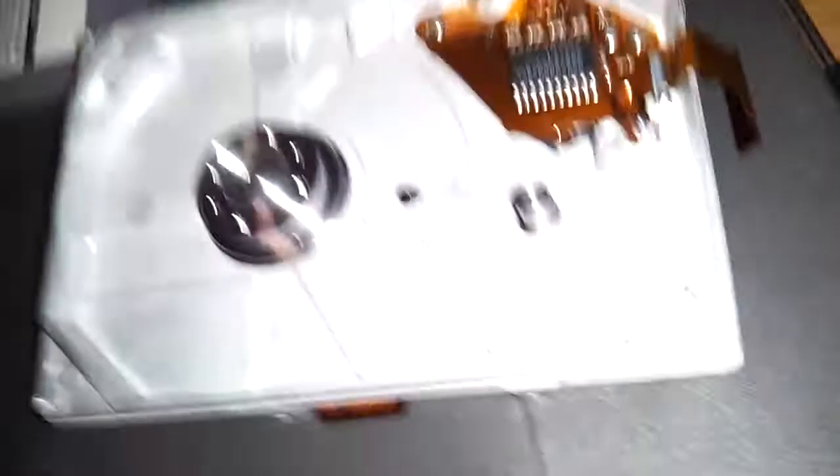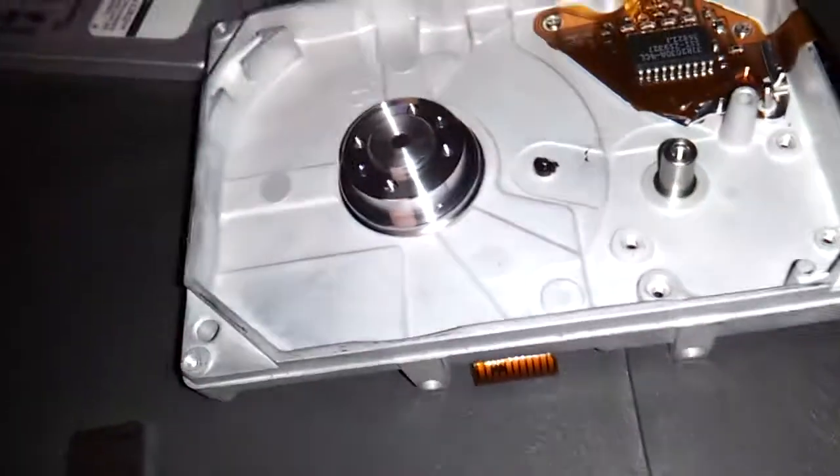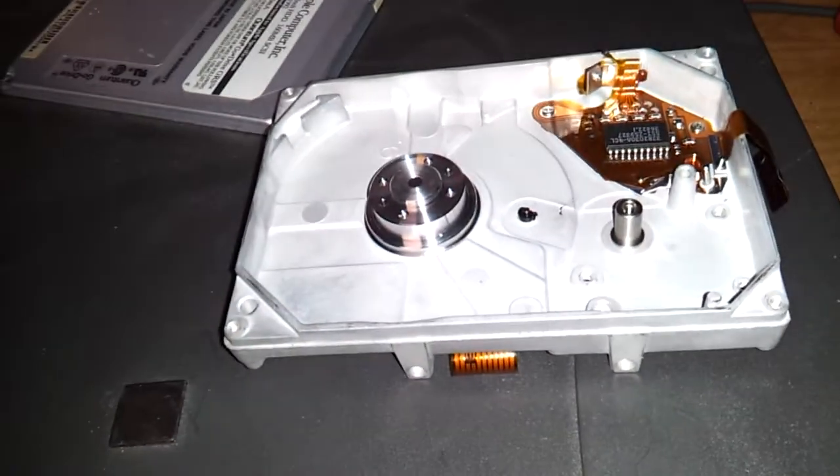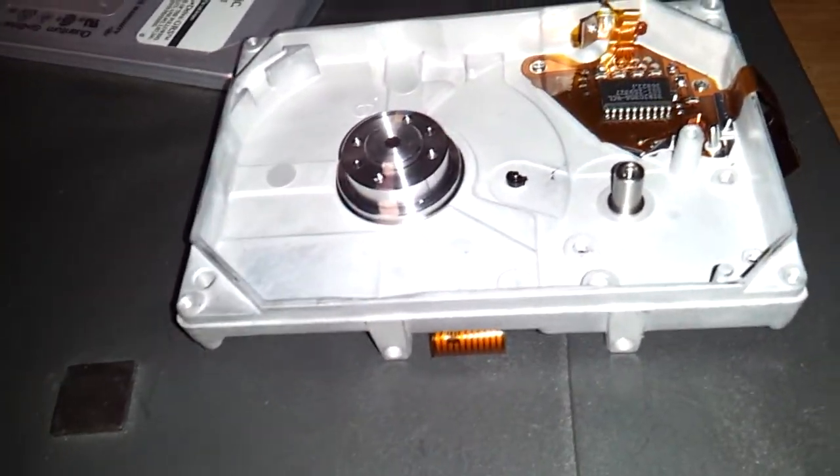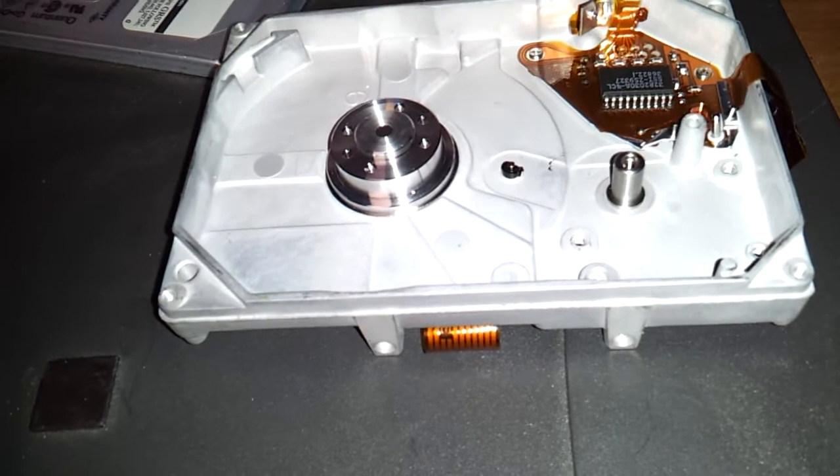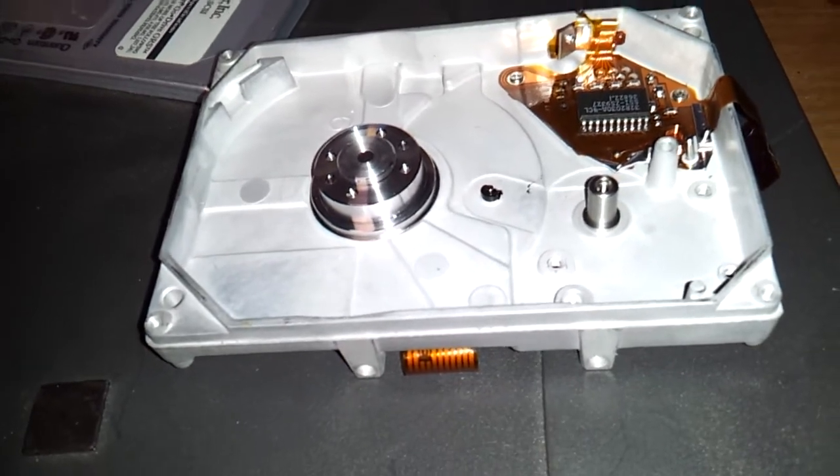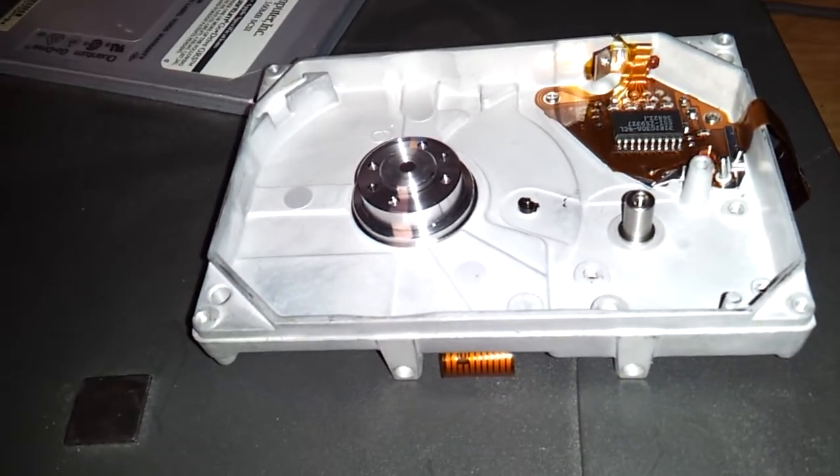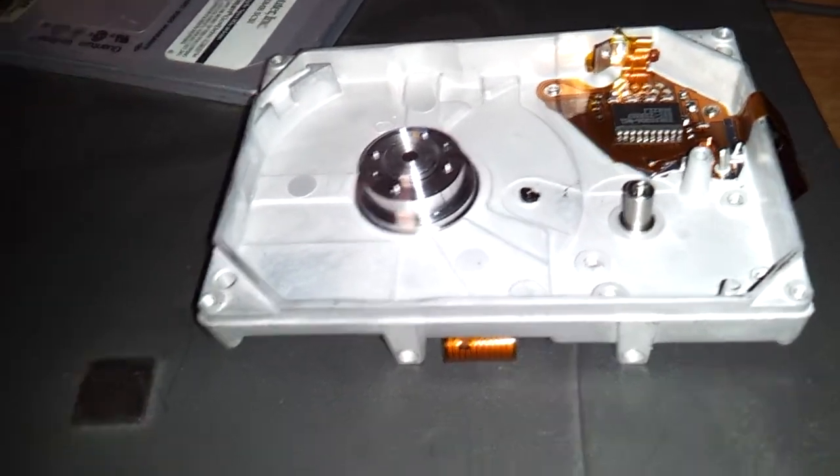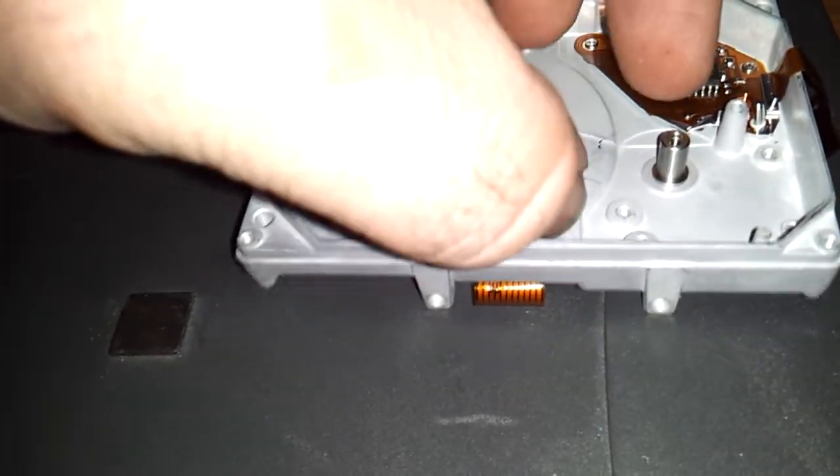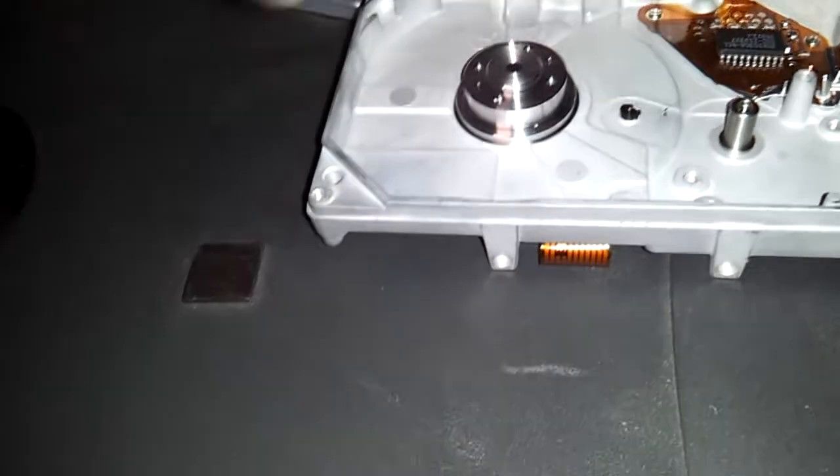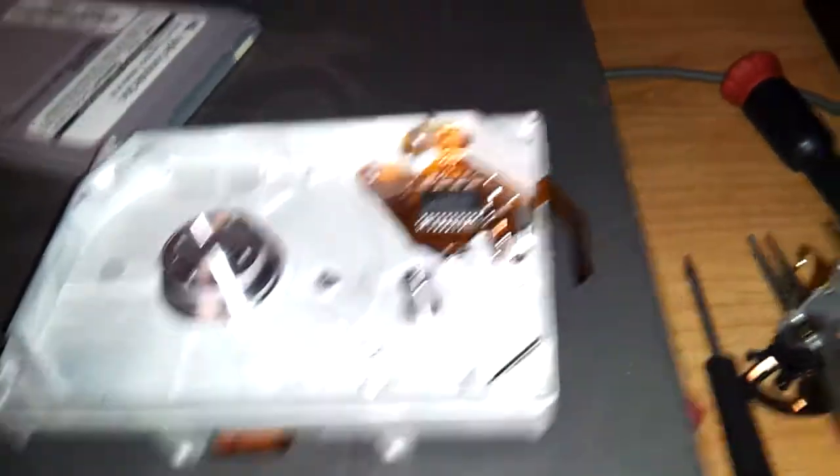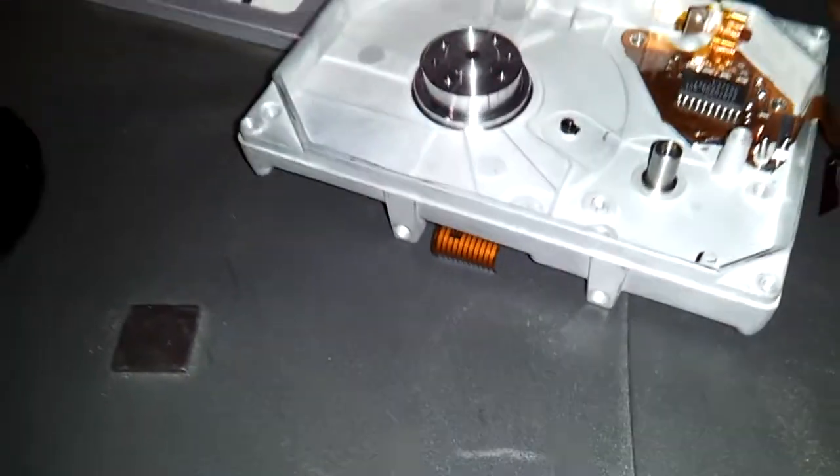So yeah, it destroyed the drive and every single one of these Quantums are vulnerable to this failure. The only way to stop this failure is you're going to have to take the platter and remove the platter out like this. The only problem is this is a double platter drive, so you can't just remove the platters.